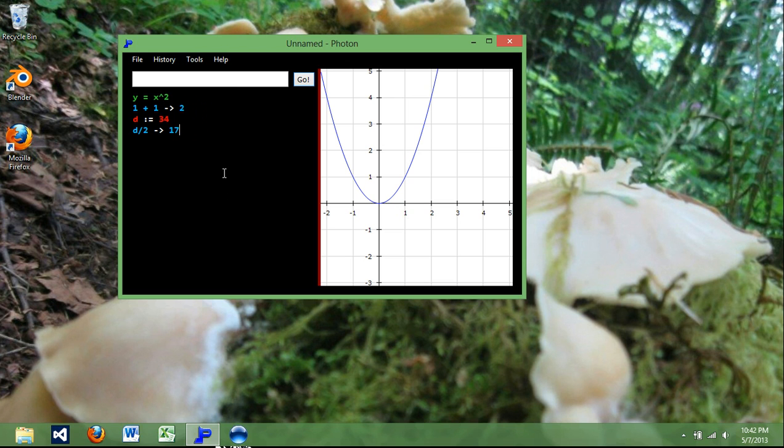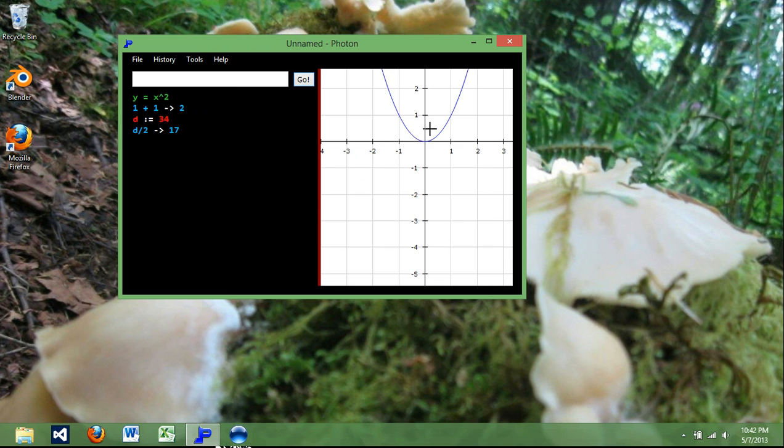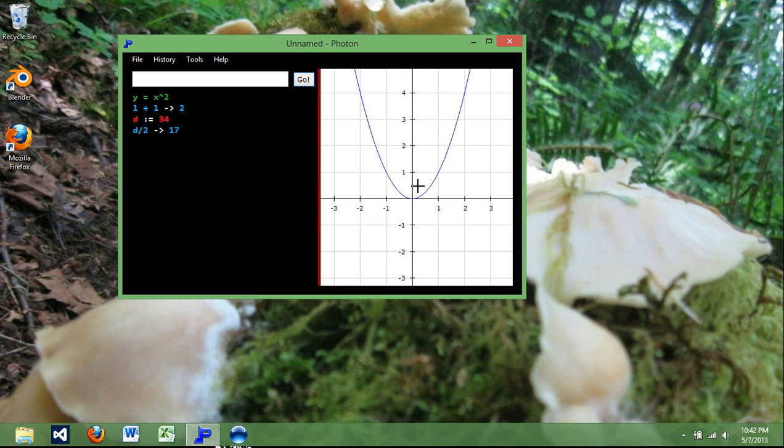Other than that, I think that's all I'm going to show you for today. Again, this program is much more powerful, works a lot better. Everything is just better.